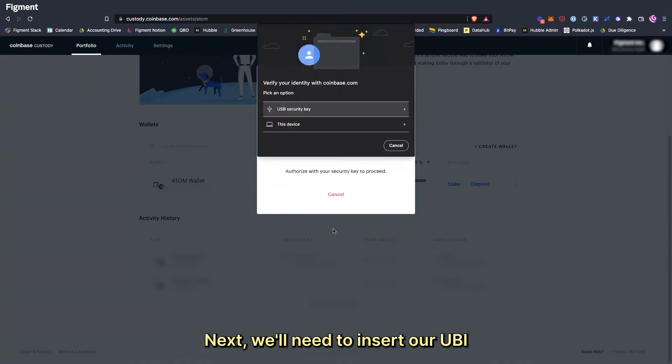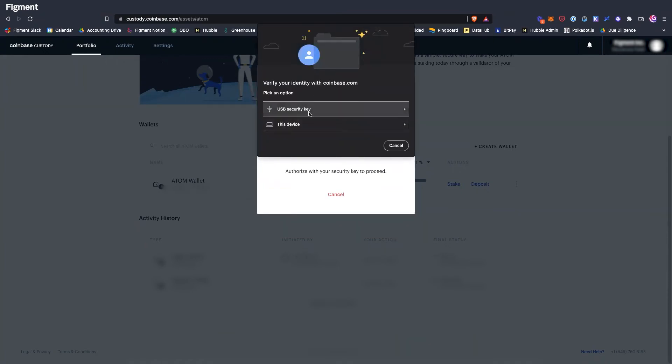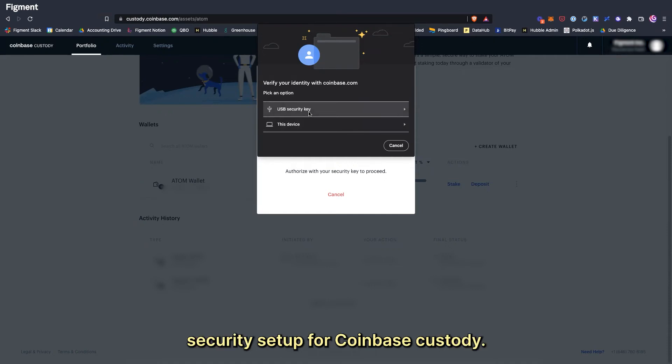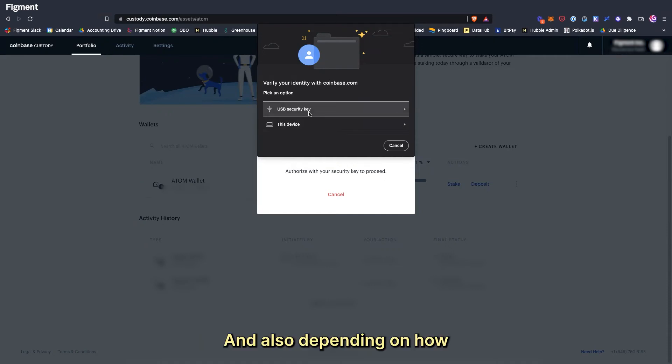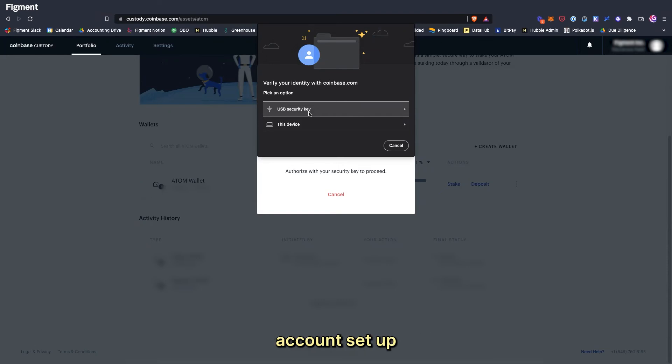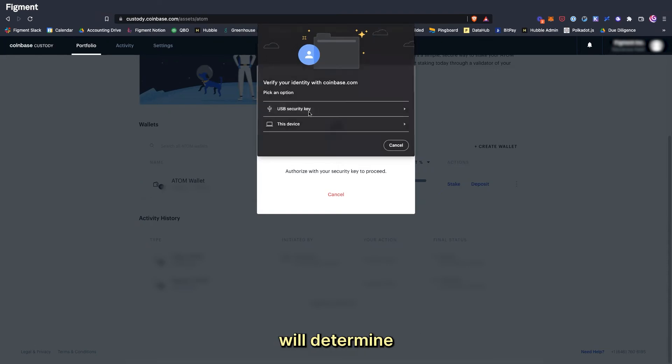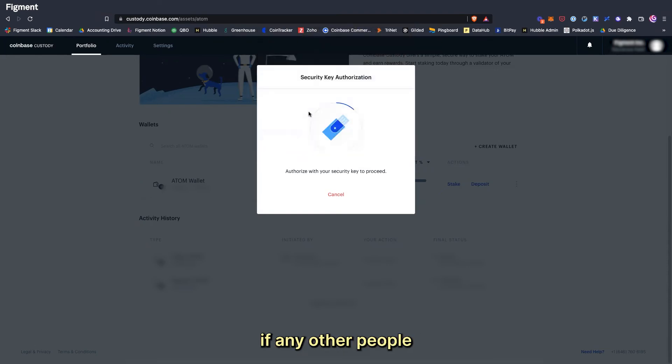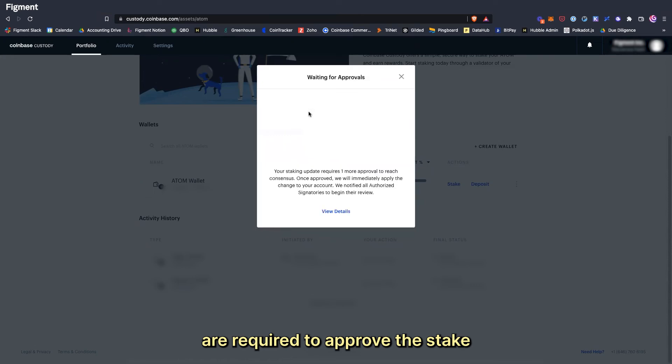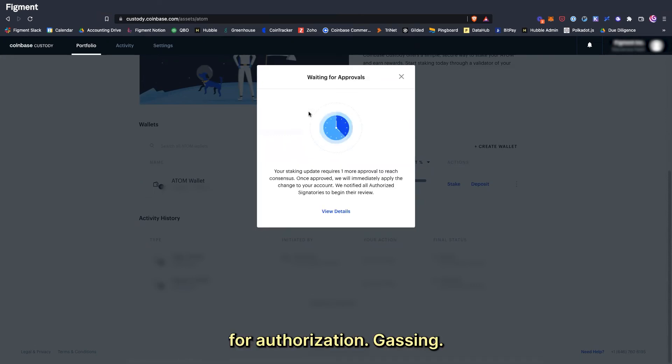Next we'll need to insert our UBI key or authenticate the transaction depending on our security setup for Coinbase Custody. Also depending on how you have your Coinbase Custody account set up, this will determine how many other people are required to approve the stake before it is sent to Coinbase for authorization, gassing, processing, and confirmation.